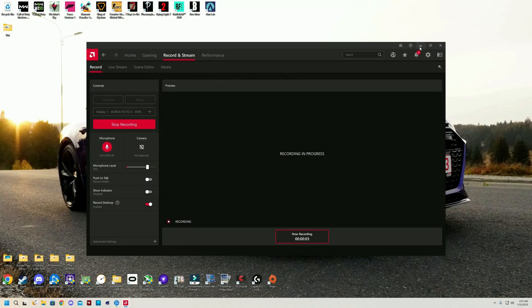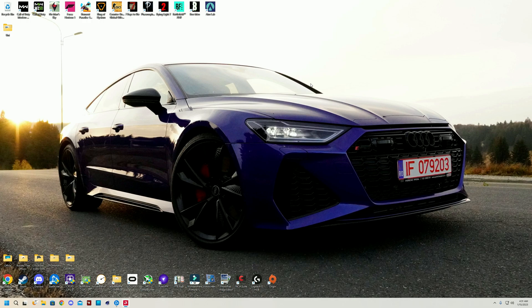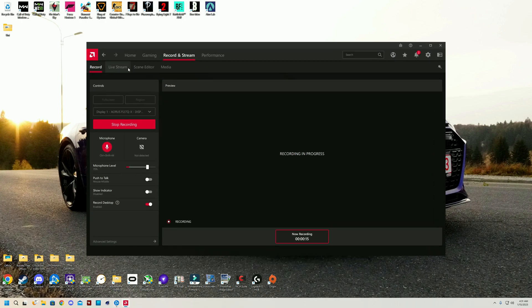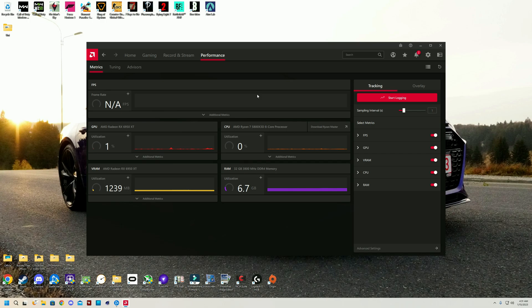Hello and welcome to the Beefy Tech channel. Today's video is going to be an AMD Adrenaline settings video. I've been tinkering with settings quite a lot ever since I got my 6950XT and I found some good settings that might help you get overall a better experience on AMD hardware.